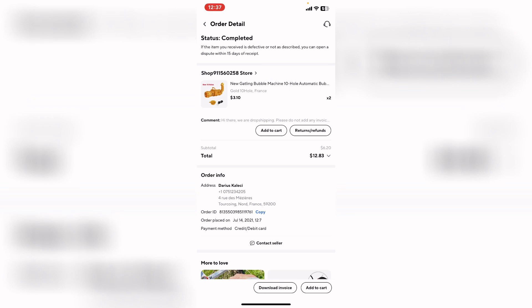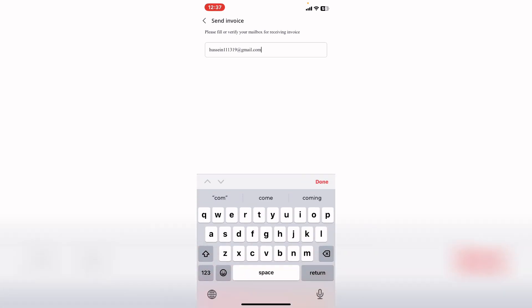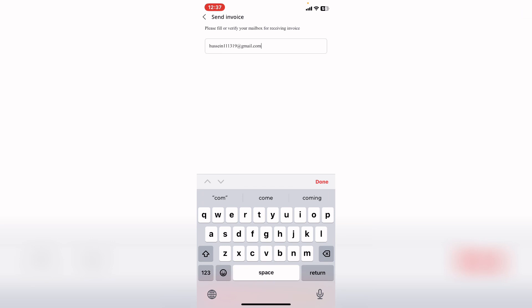After that, we have download invoice button. Tap on it from here. What will show up to you is you will send the invoice to your email, to your Gmail.